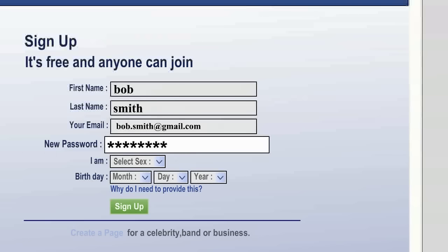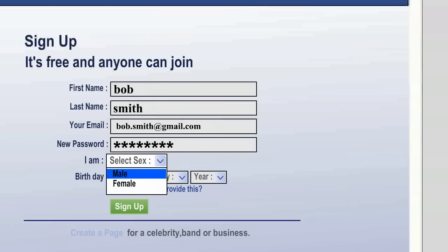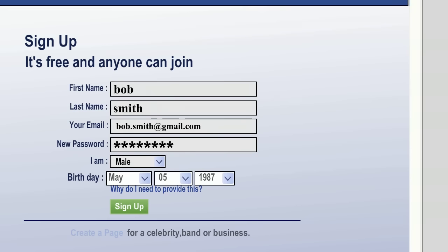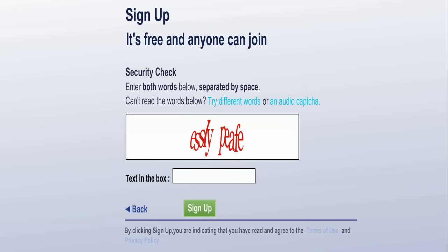Fill in the correct responses for gender and birth date. This information won't be displayed on your page unless you want it to be. Now a security check shows up — don't worry. Facebook just wants to make sure an actual human being is filling out the form, and not a computer program trying to create accounts so they can spam real users.